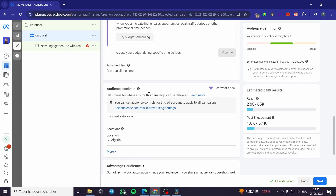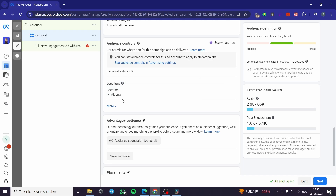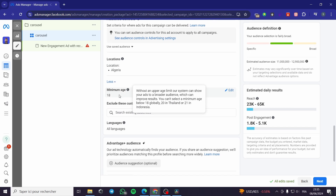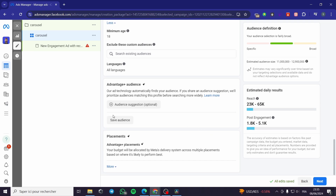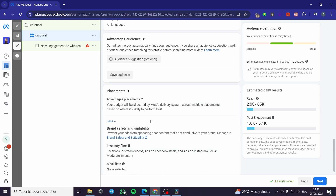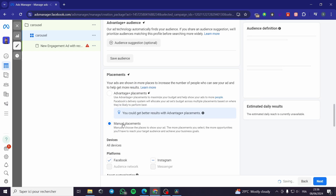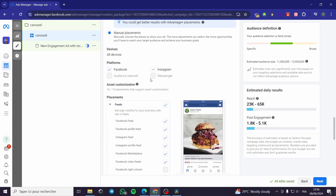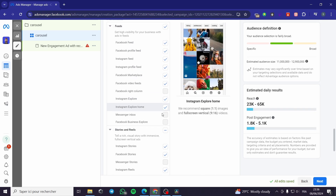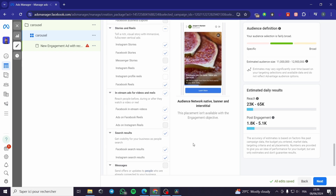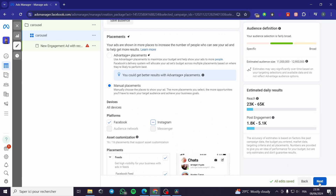For the audience control, you can set your audience — you can set a minimum age and exclude some custom audiences. It is highly recommended to use the Advantage Plus audience. For the placement, you can edit placements manually and choose Facebook only, Instagram only, or both. After setting everything, click on Next.